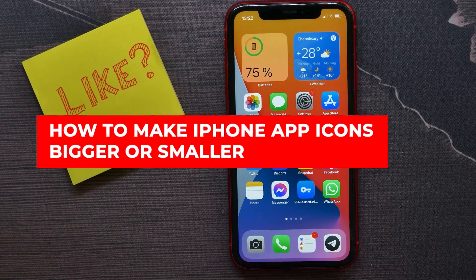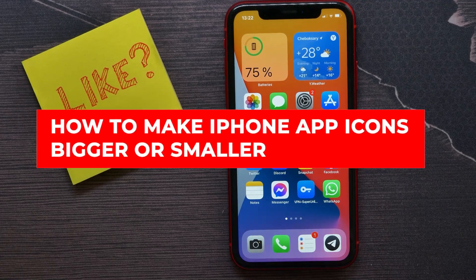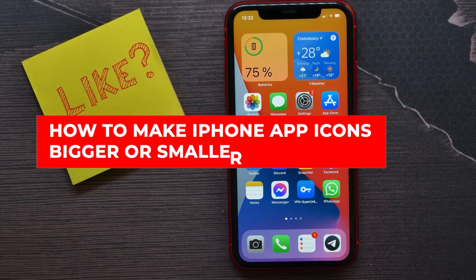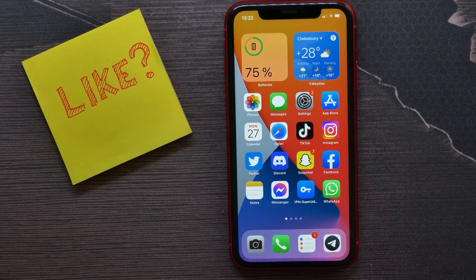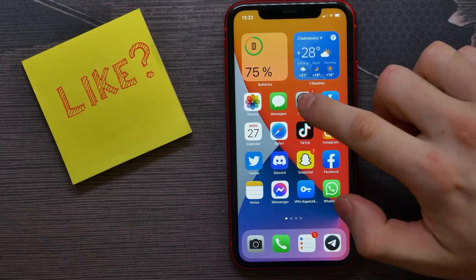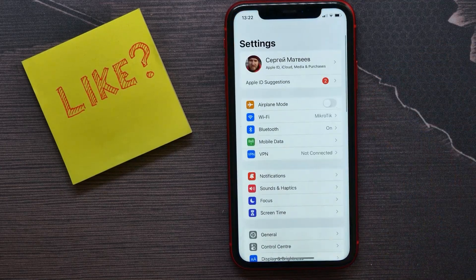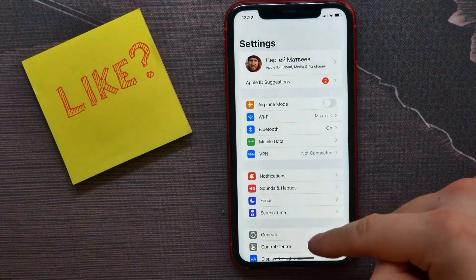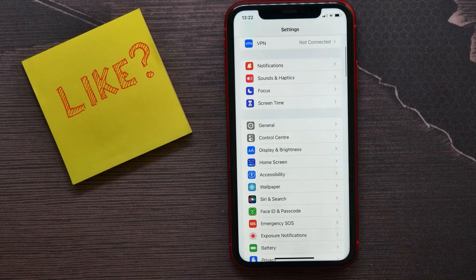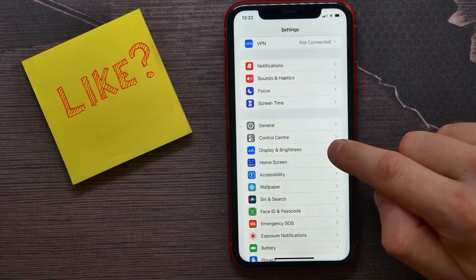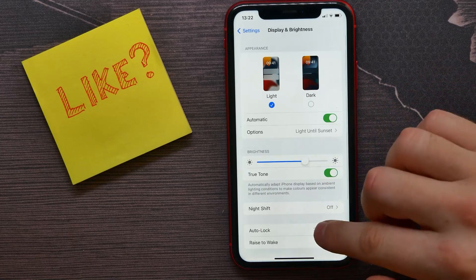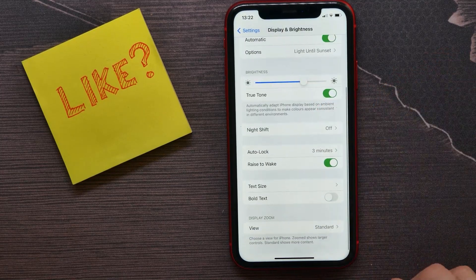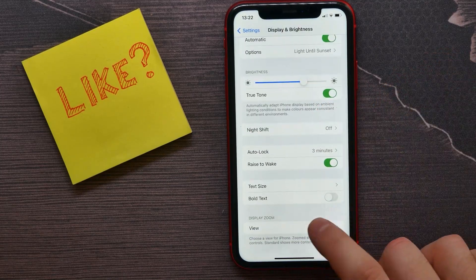In this video I'm going to show you how to make your iPhone app icons smaller or bigger. That is quite simple and easy to do. Let's begin — first open up your Settings, scroll down until you find Display and Brightness, then scroll to the very bottom and tap View.